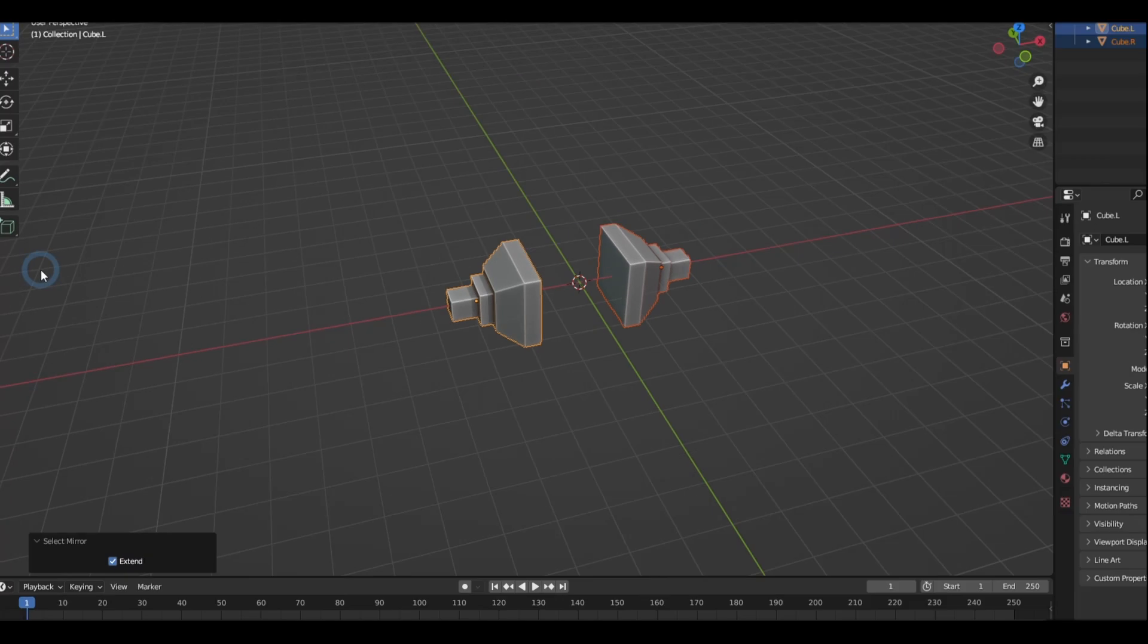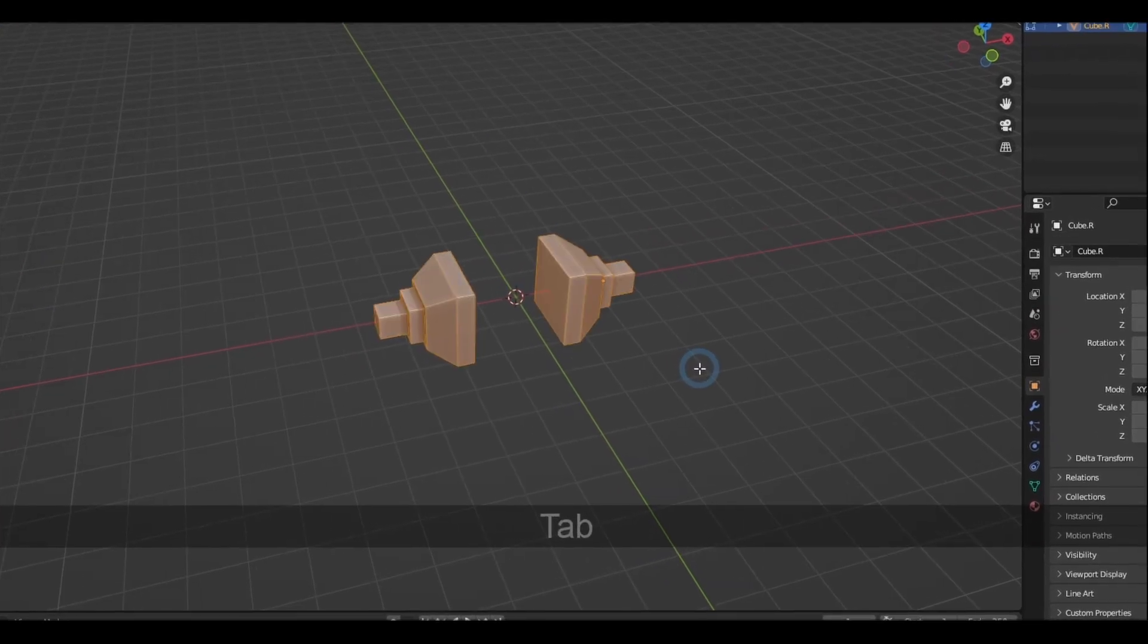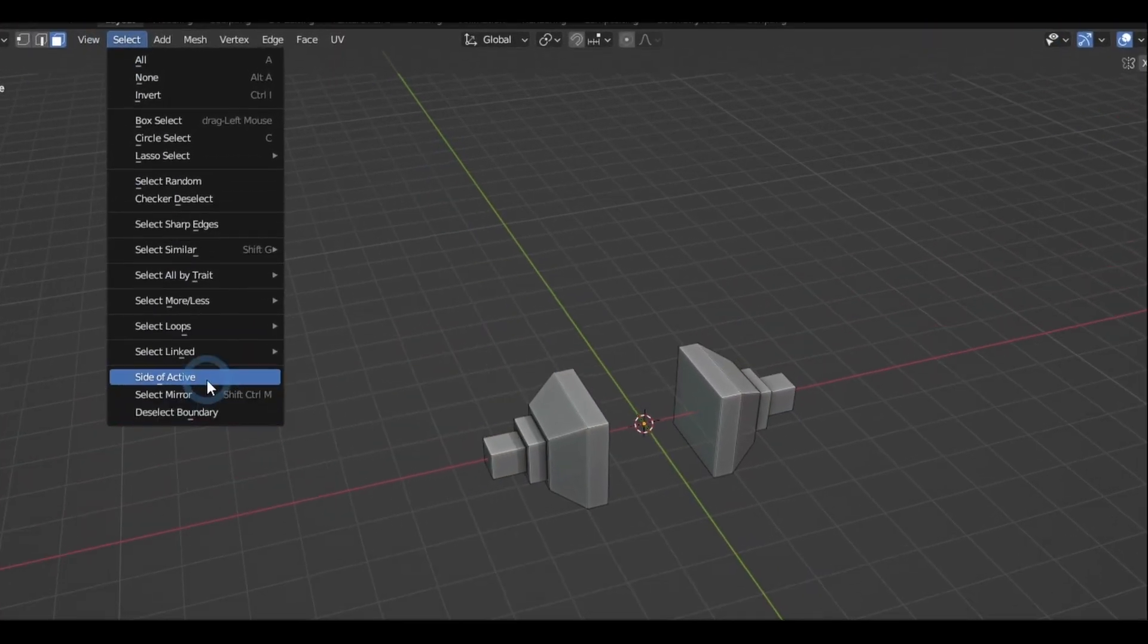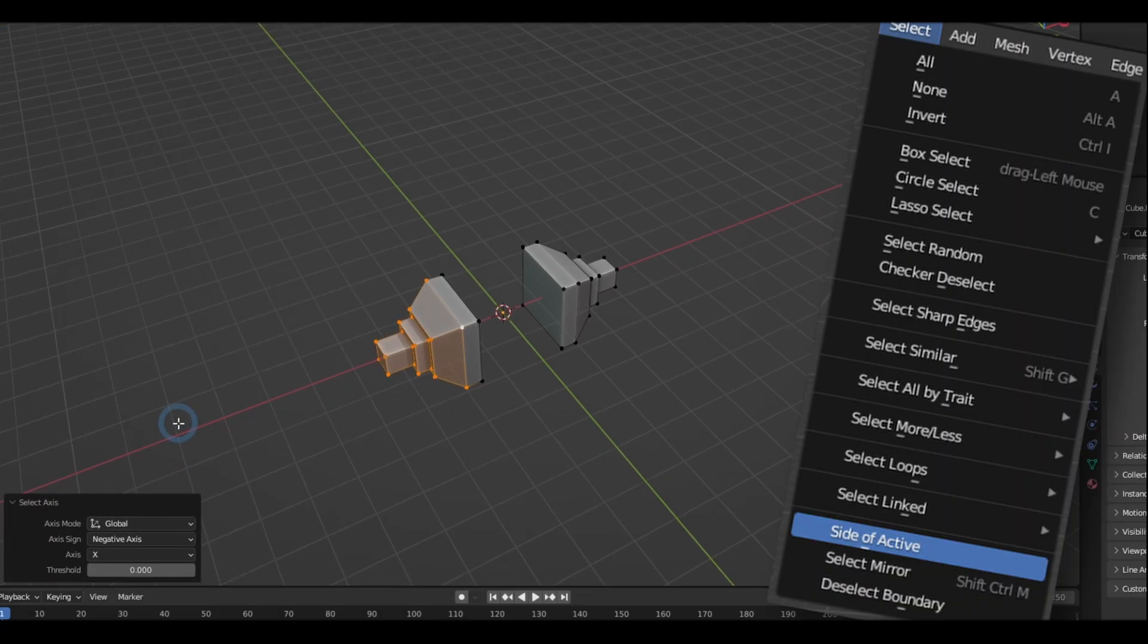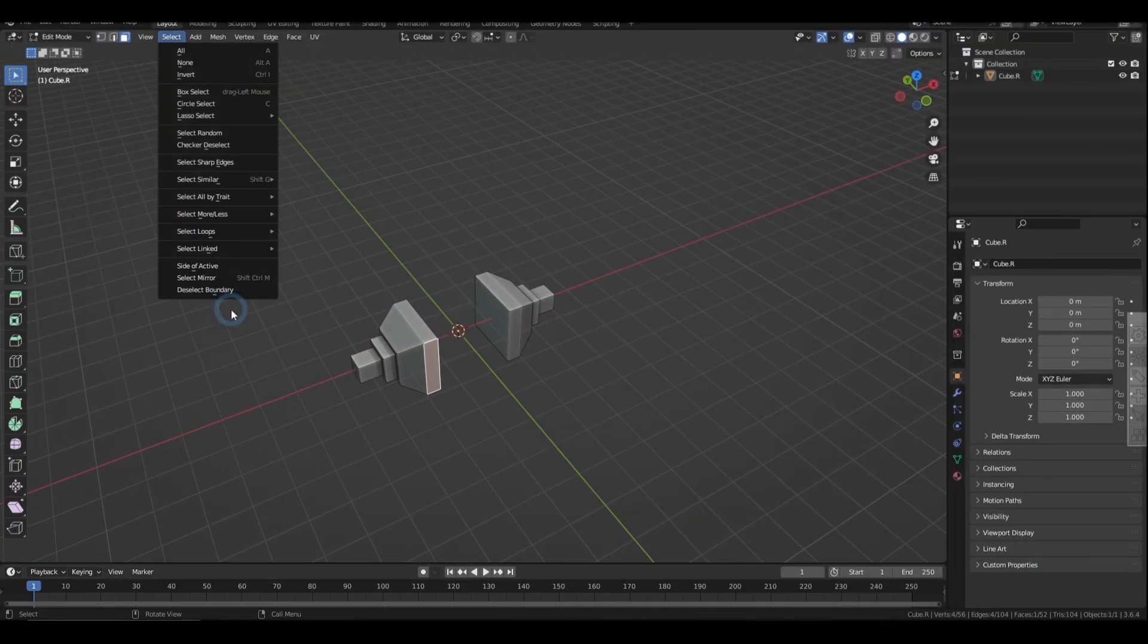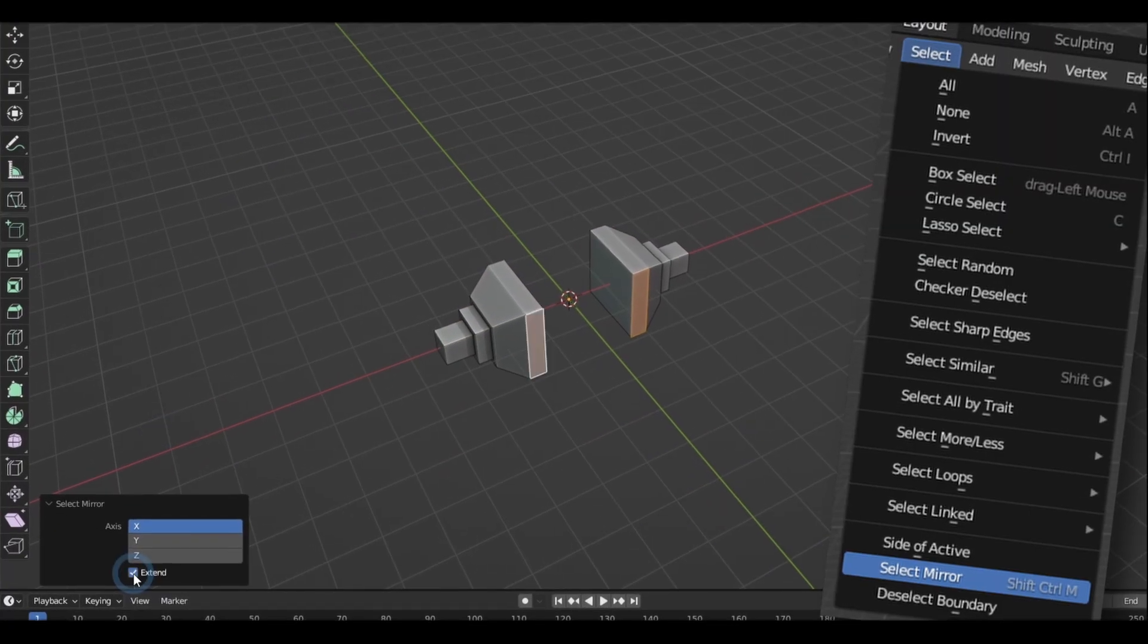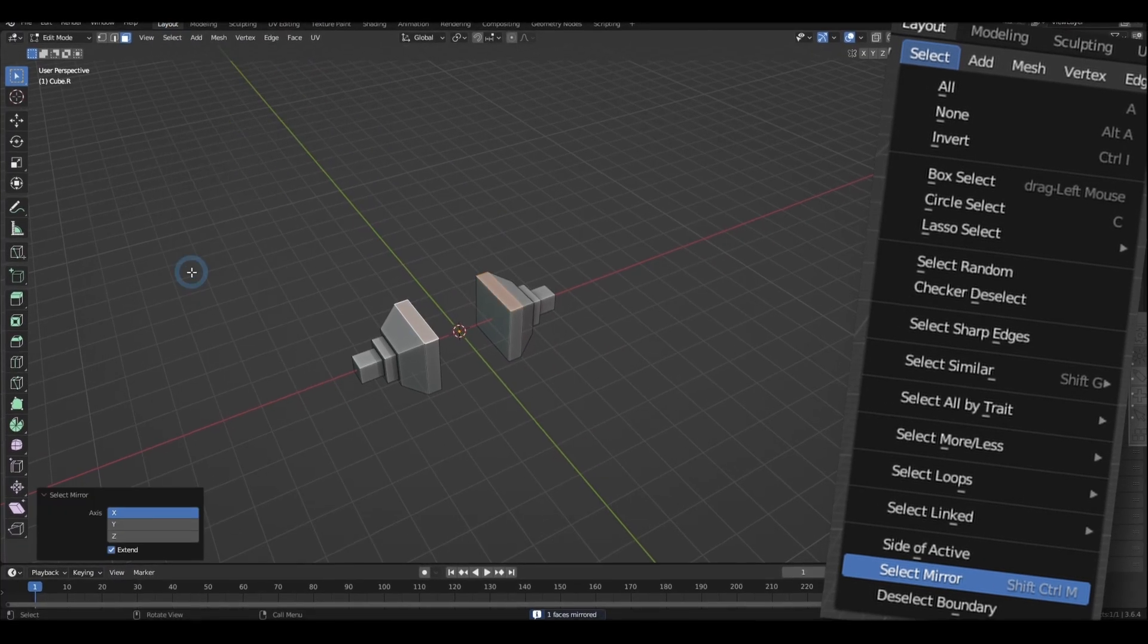Now we also have some useful options for symmetrical objects in edit mode. If you go to the Select menu, Select Side of Active allows you to select everything in one side of an axis. And the Mirror selection allows you to select the elements on the opposite side of the geometry.